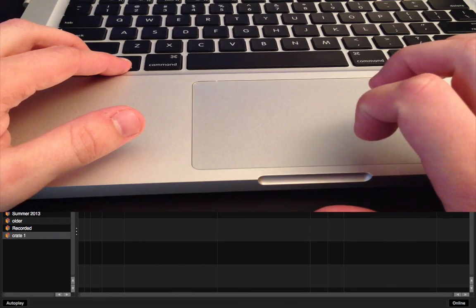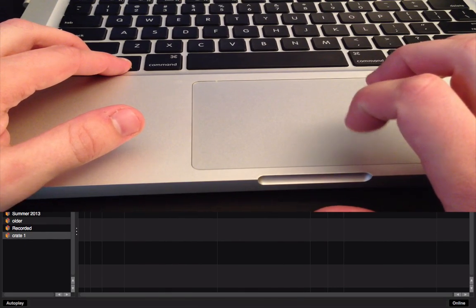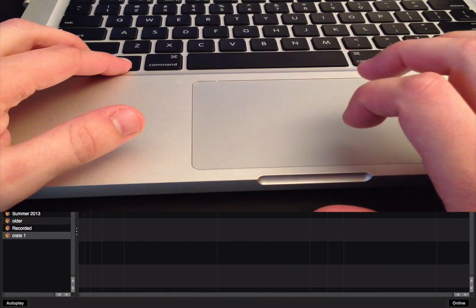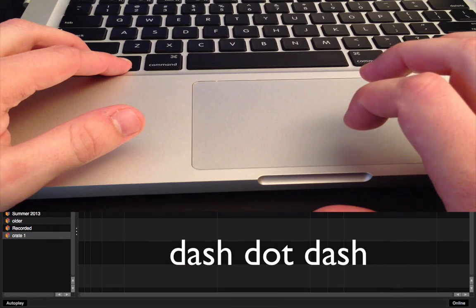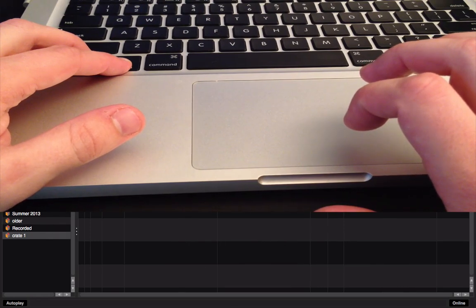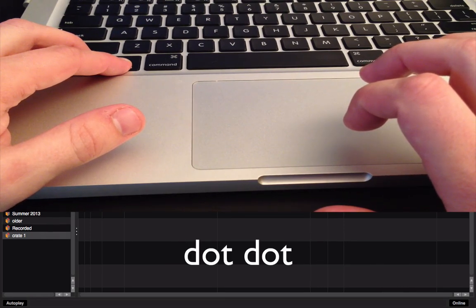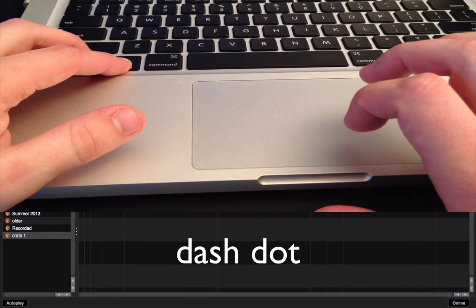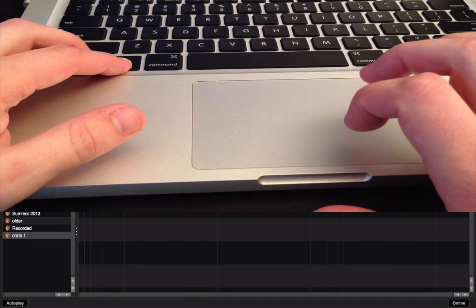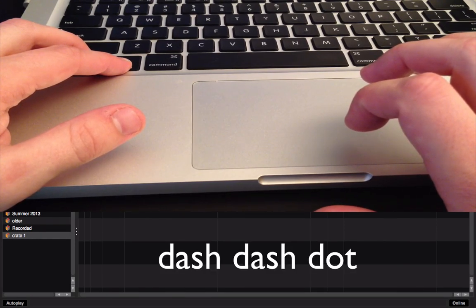K-I-N-G is what we're going to have to spell out in Morse code. K is going to be dash, dot, dash. I is going to be dot, dot. N is going to be dash, dot. And G is going to be dash, dash, dot.